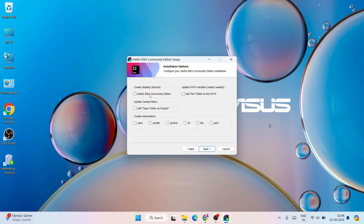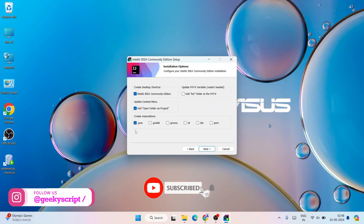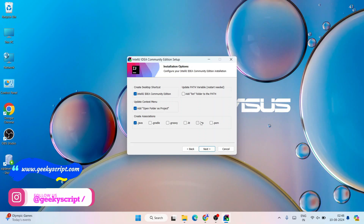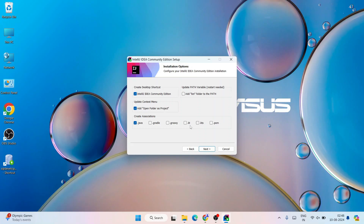Under Installation Options you will get a lot of checkboxes. Check them one by one. First, IntelliJ IDEA Community desktop shortcut — that will create a shortcut. Also check 'Add Open Folder as Project', so whenever there is a folder on your Windows you can right-click and get that option. I'll be using Java, so I'll select the .java association. If you want to do Kotlin you can select that too. An important step: also check 'Add bin folder to PATH'. Then simply click on Next.